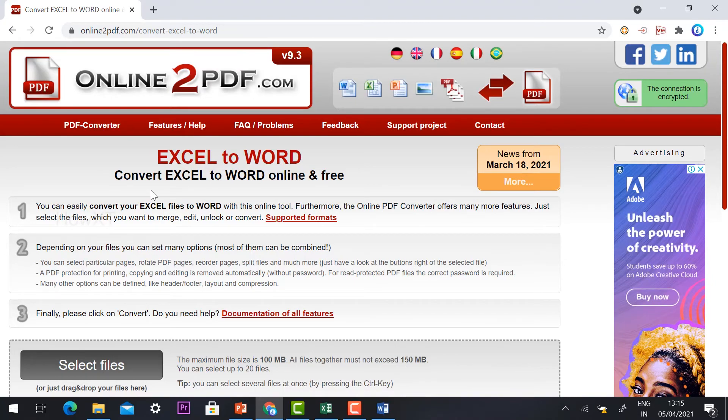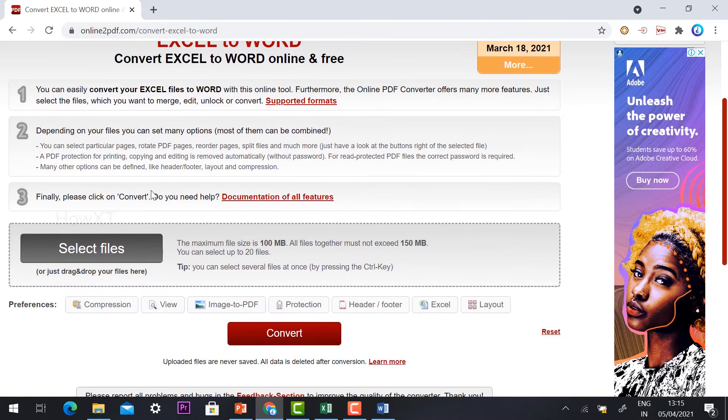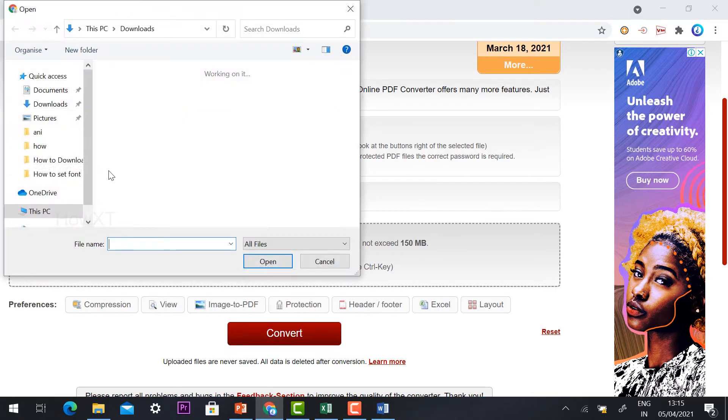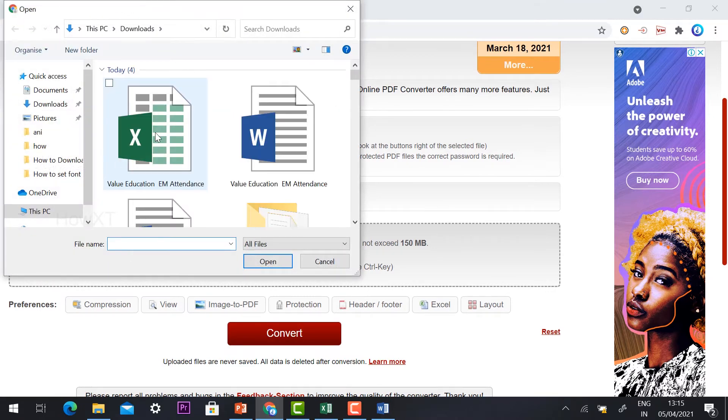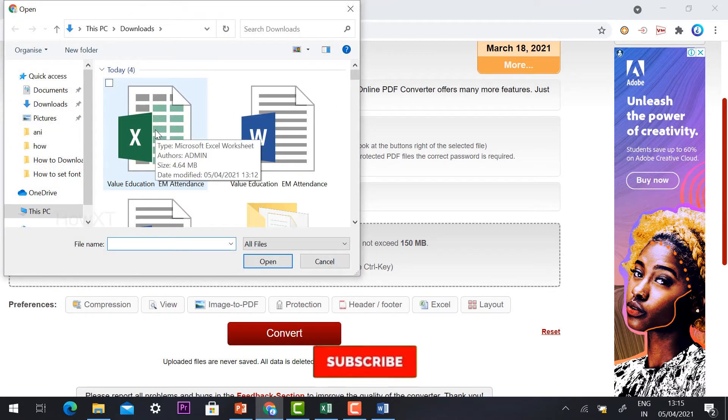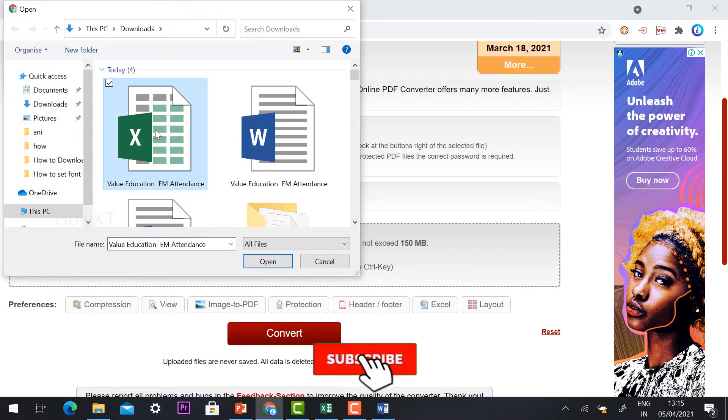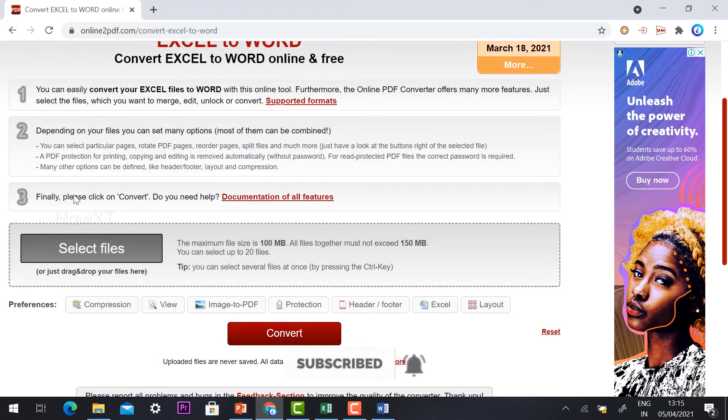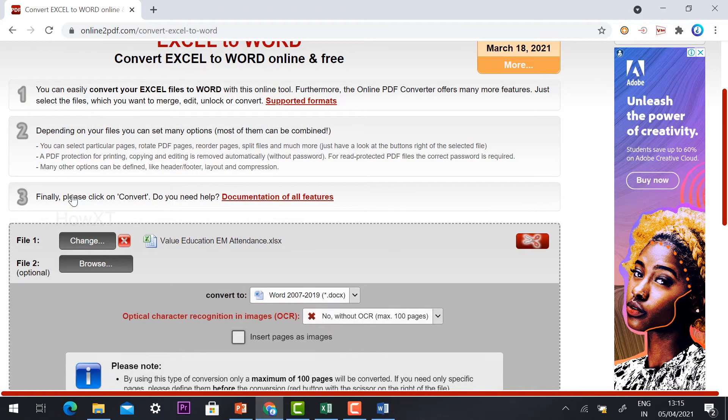Excel to Word, Online to PDF, is an online free service. Just select your file. Where is your file? Just select your file. Yes, my file is here with my downloads. I just select the file. I just click open.